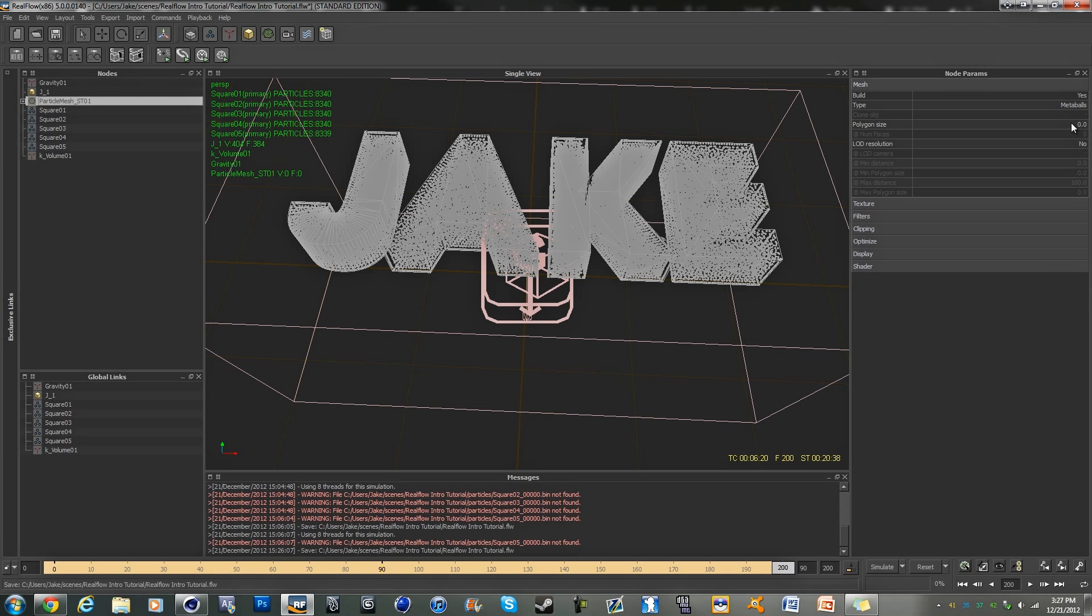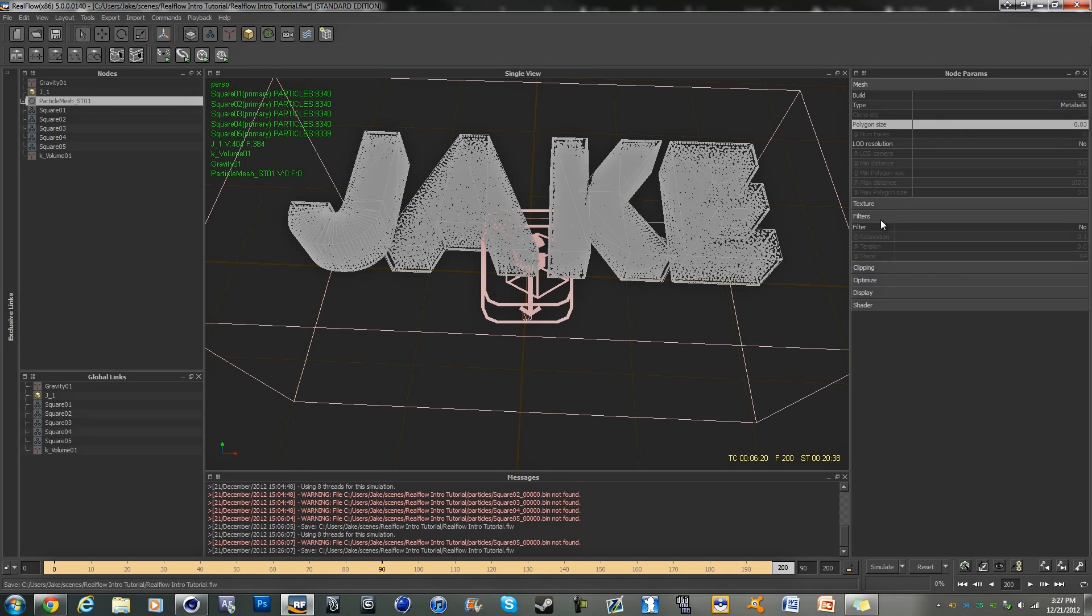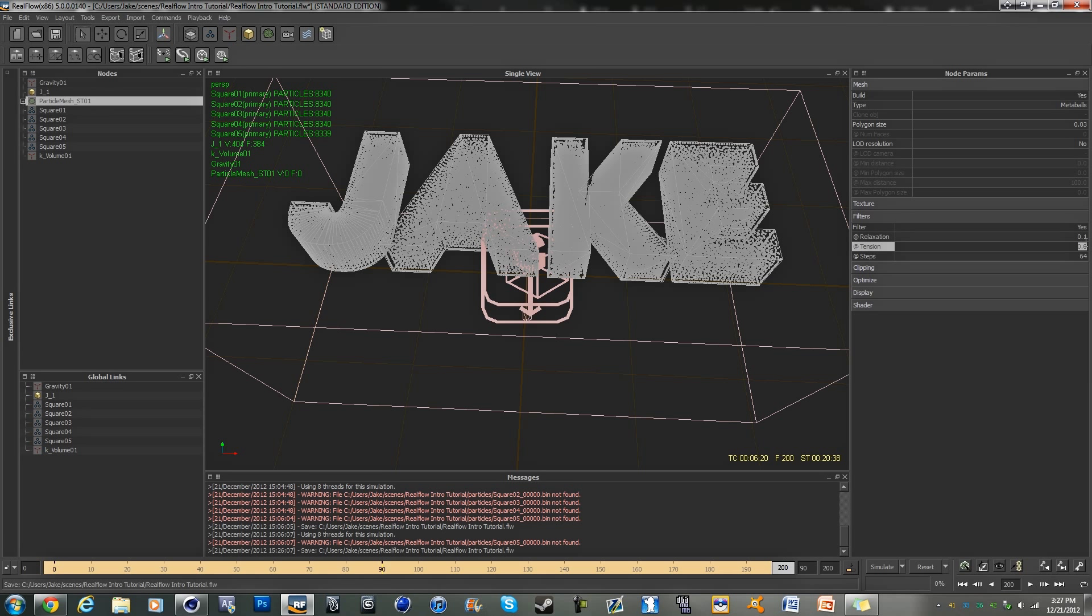And so in the section over here, polygon size, we're going to want to change that to 0.03. And on filters, we're going to change this from no to yes. Keep relaxation at 0.1, but we're going to change tension to 0.1 also. And that is all of the settings we need to do for the mesh.